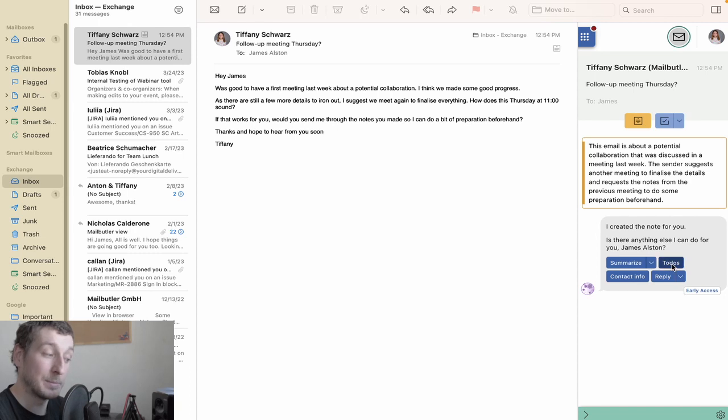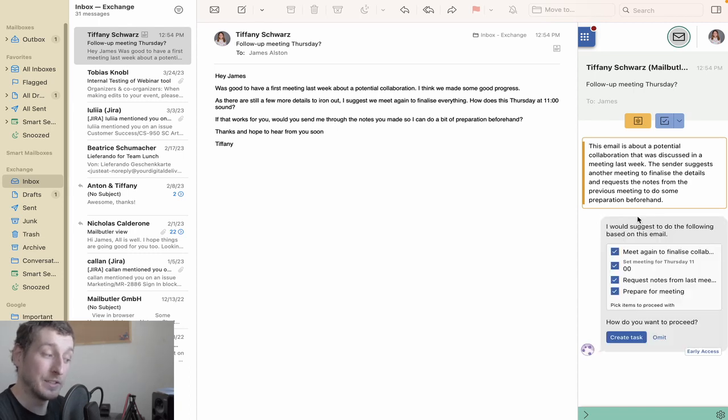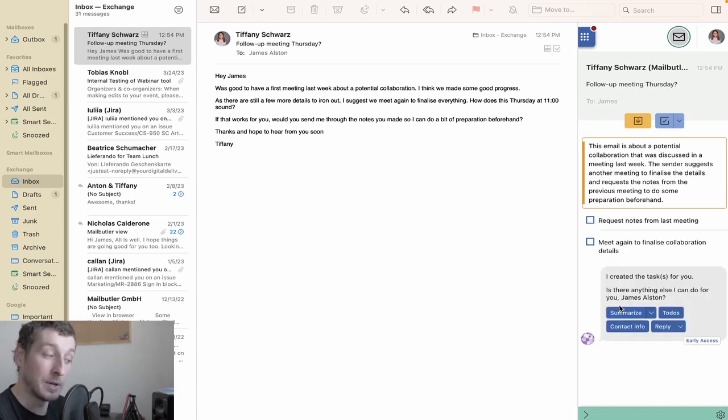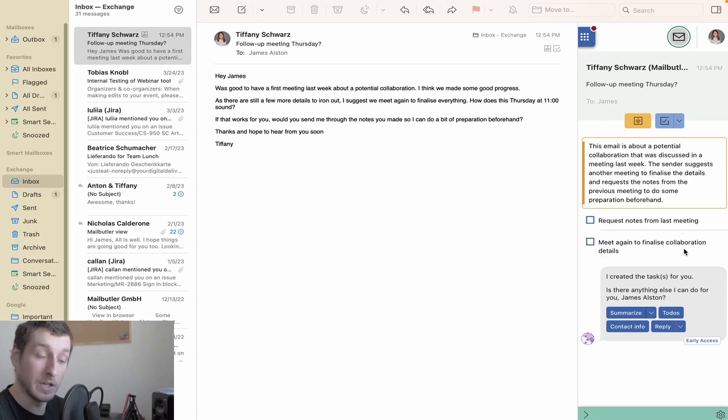The next button is the To Do's button. This scans the email you've selected and creates a list of To Do's which need to be completed. Once the Smart Assistant has found any potential tasks, you can choose which ones you want to save in your tasks list.